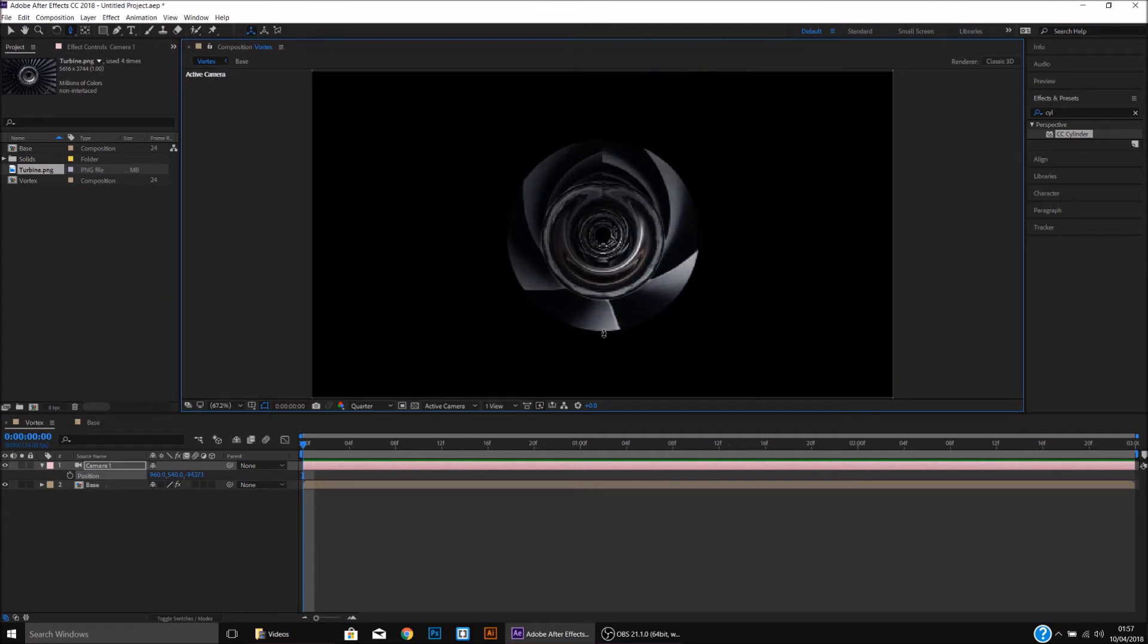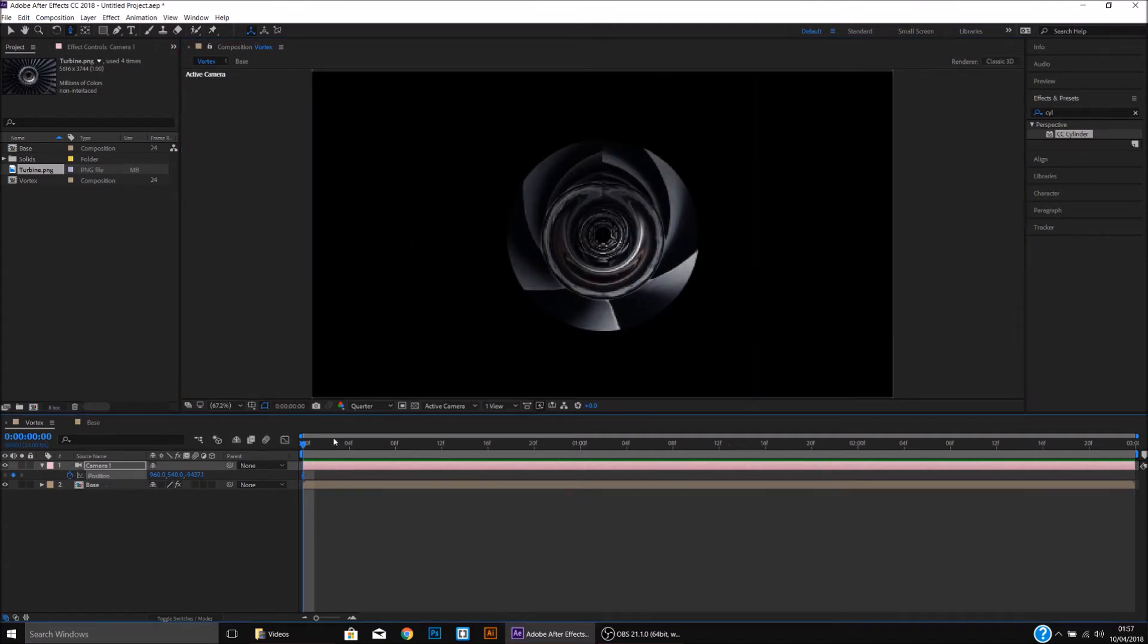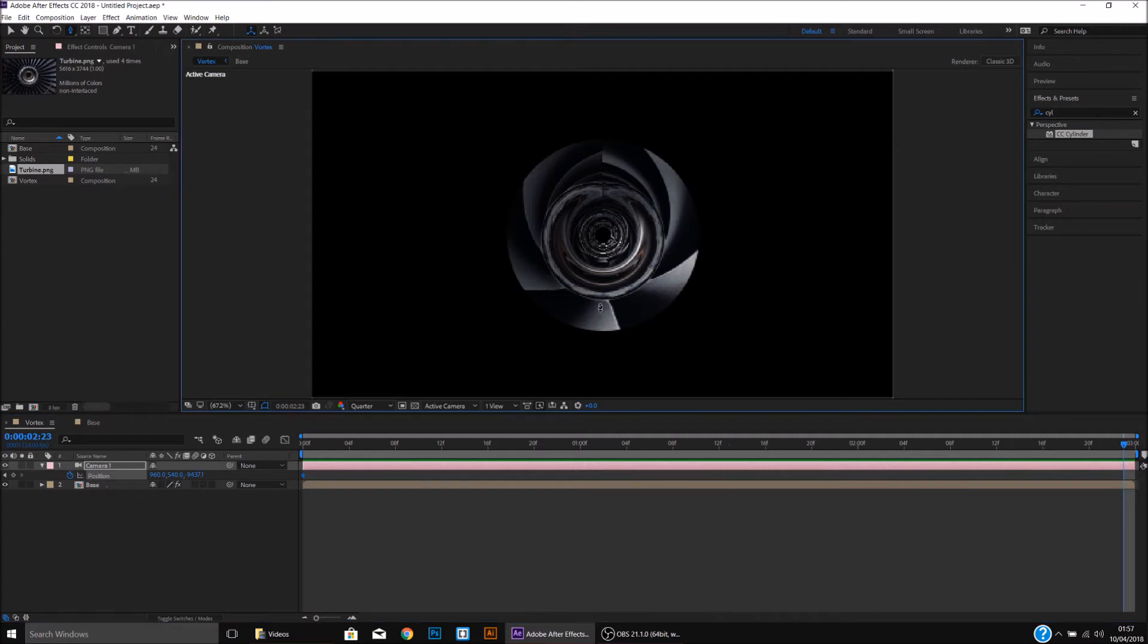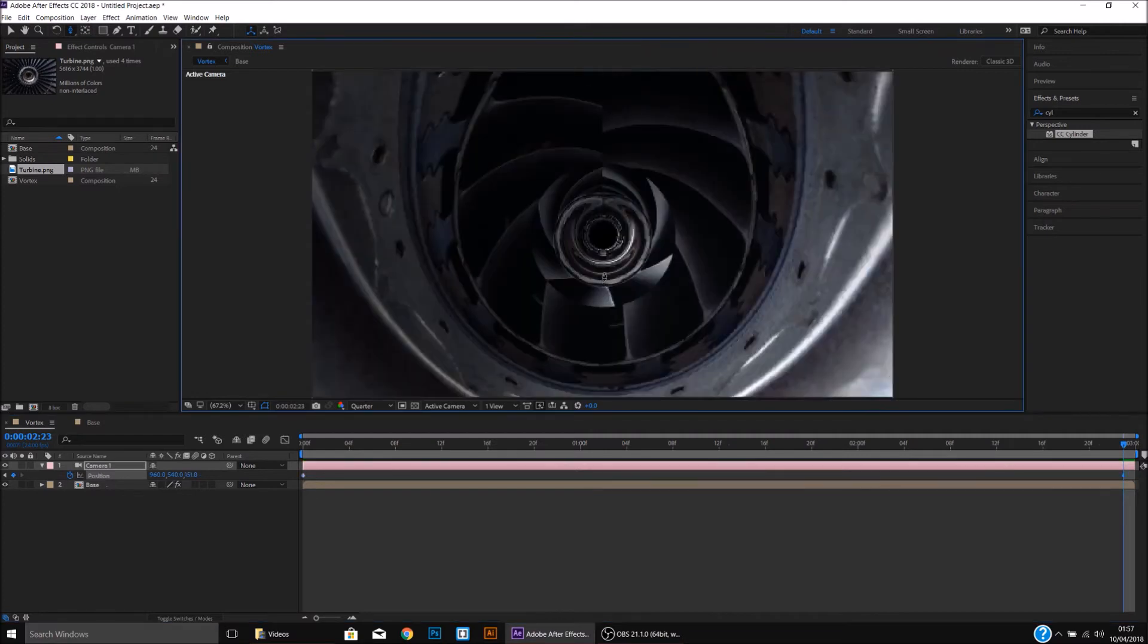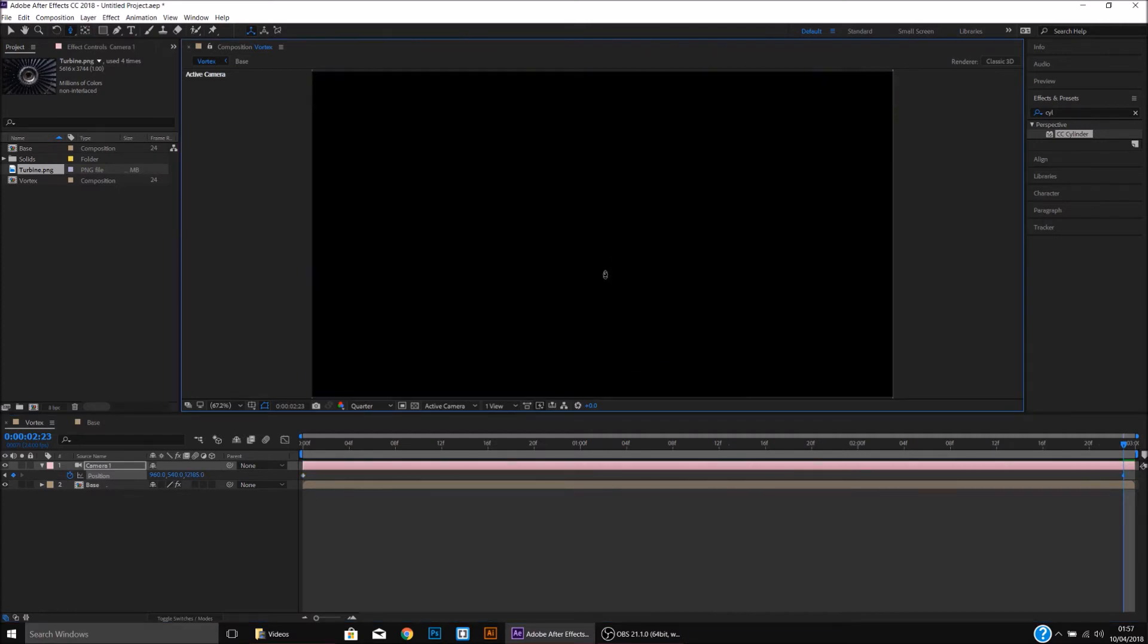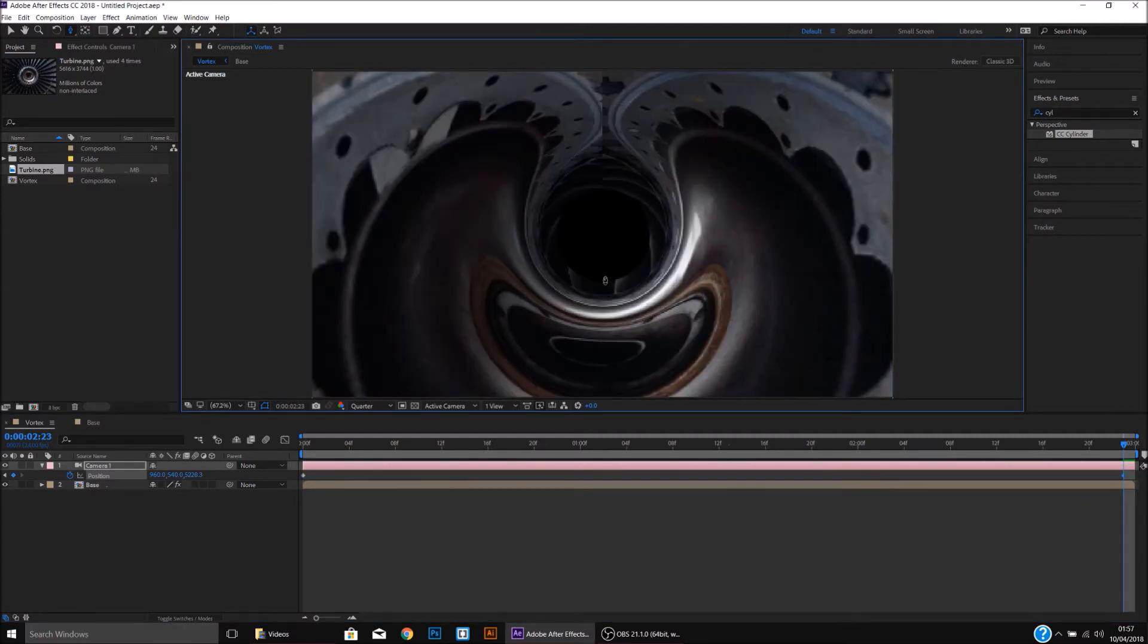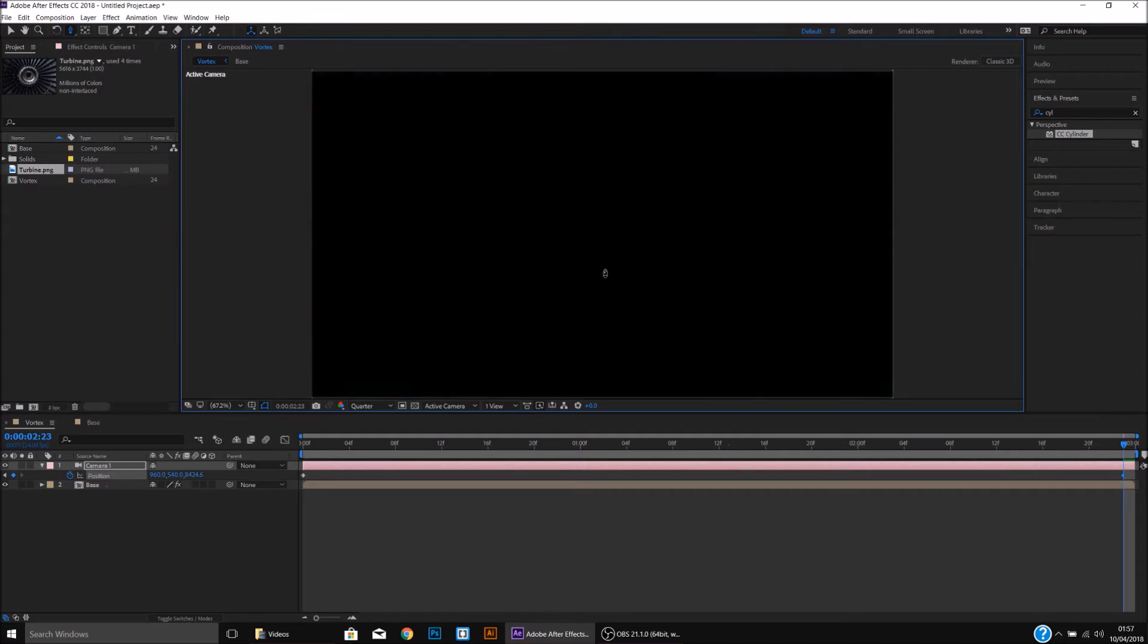Place a keyframe at the start, go to the end of the timeline, and we will drag all the way in, and it will automatically place a keyframe. We want to be just outside the end of the Vortex, like so.